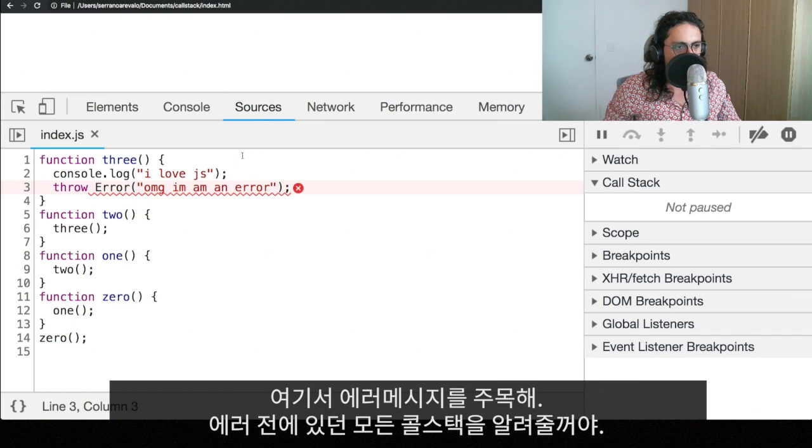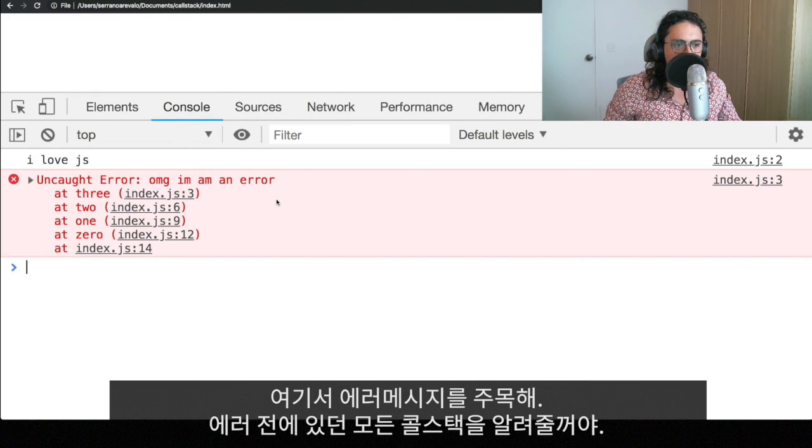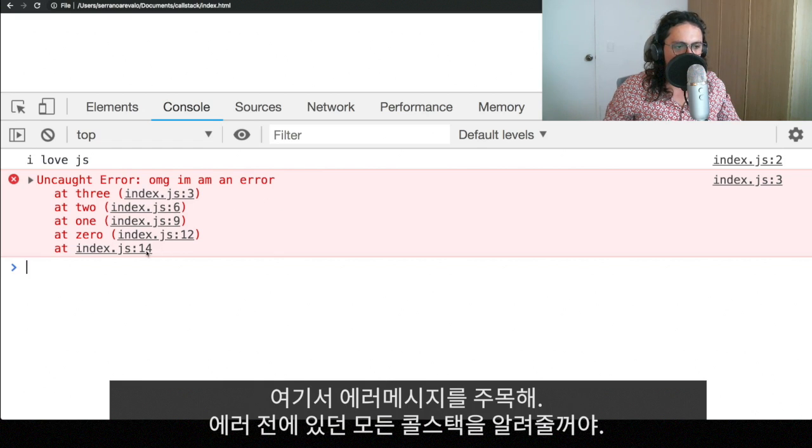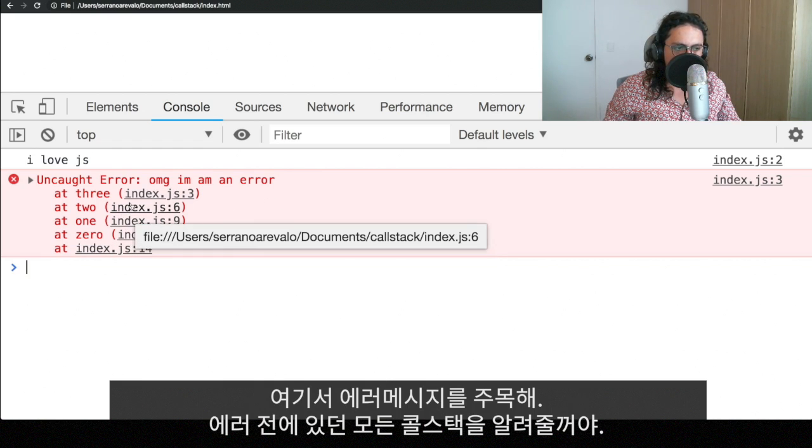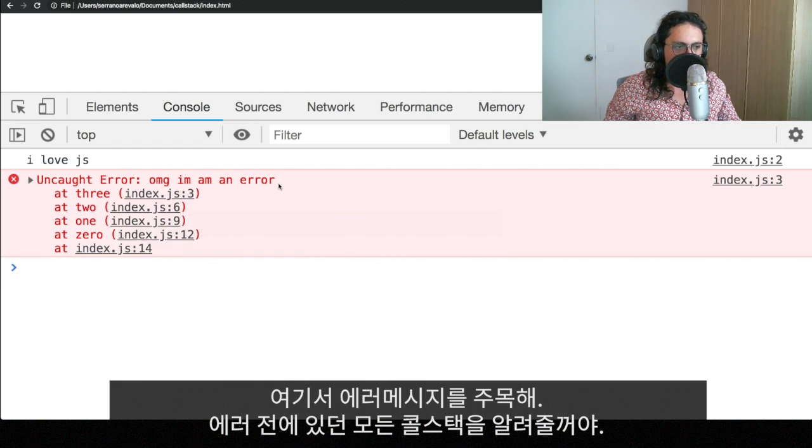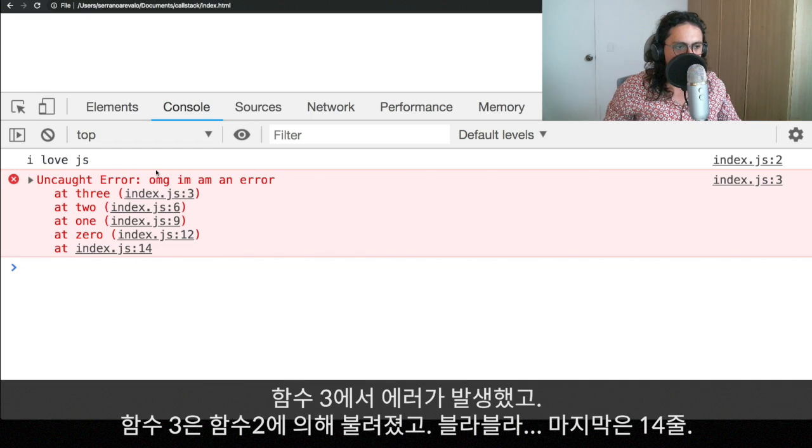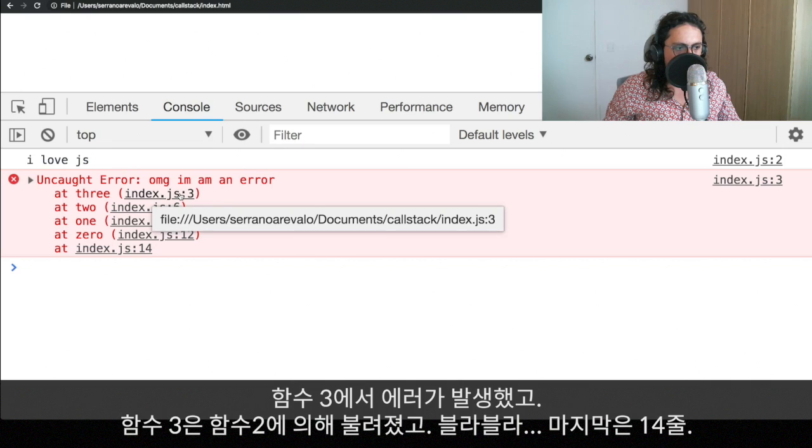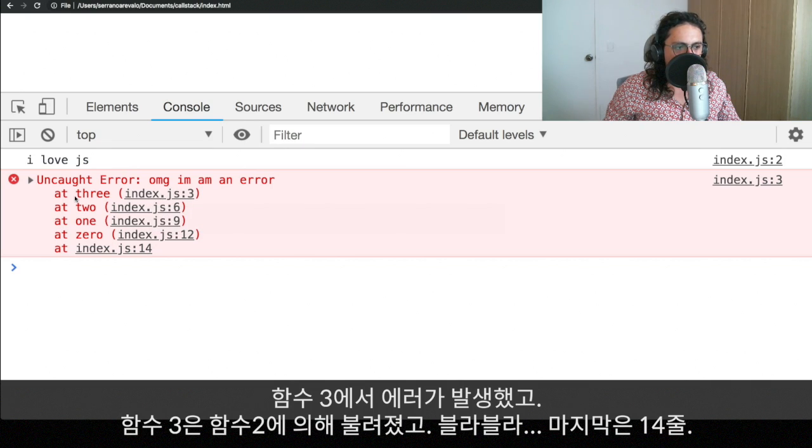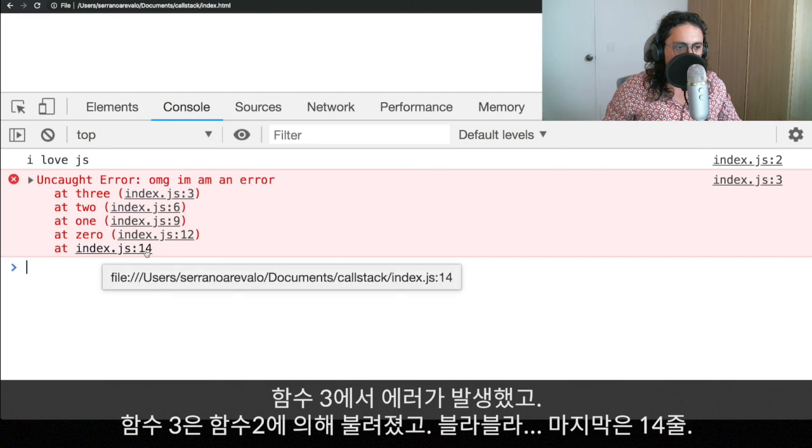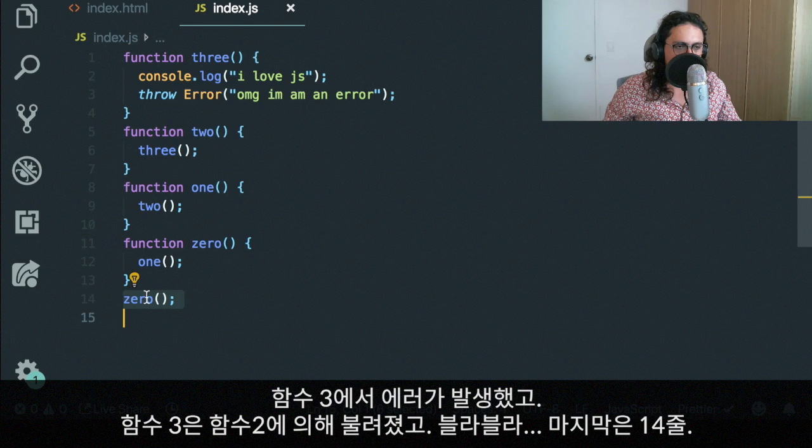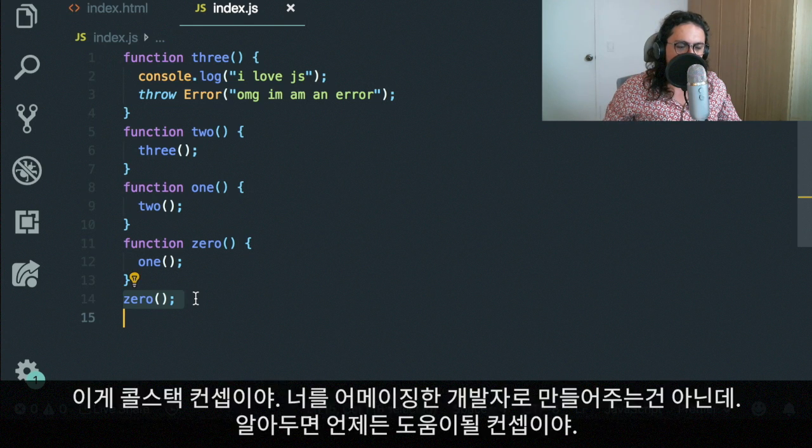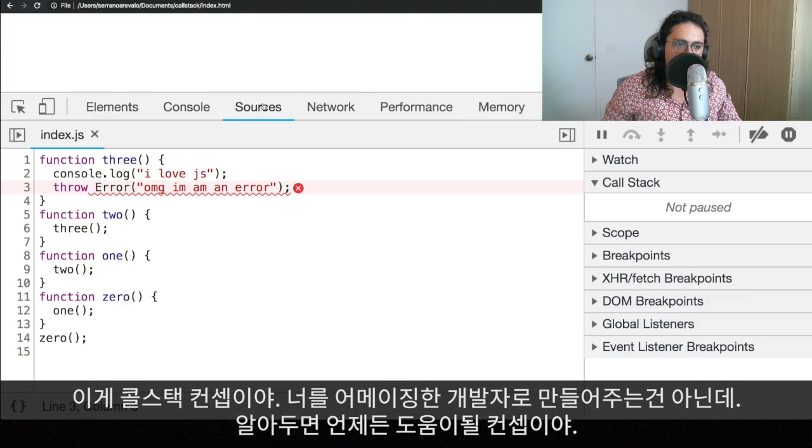Now, here the program is like, what the fuck? But I want you to see the error message. The error message is going to display to you all the call stack that is before the error. As you can see, the error was thrown on the function three. There we go. And the function three was called by two. And function two was called by one. And one was called by zero. And zero was called index line 14. Index line 14.